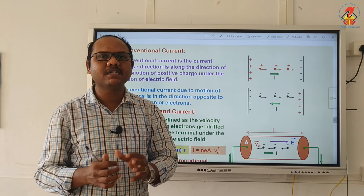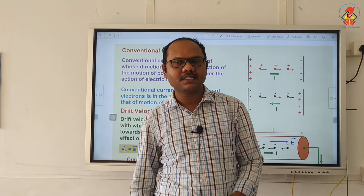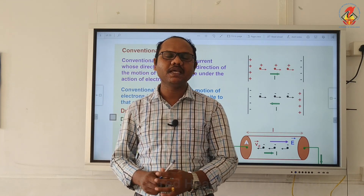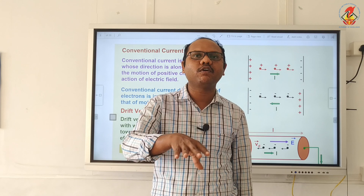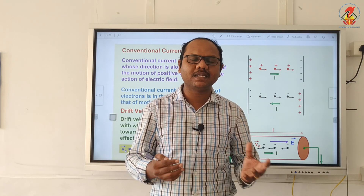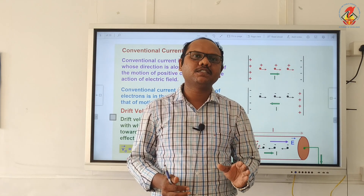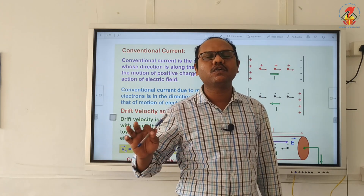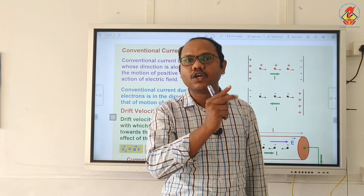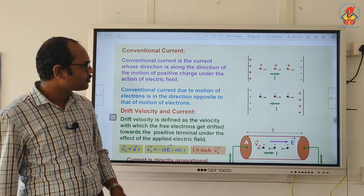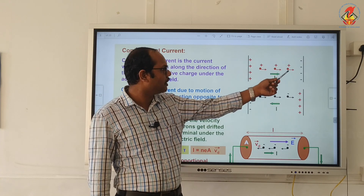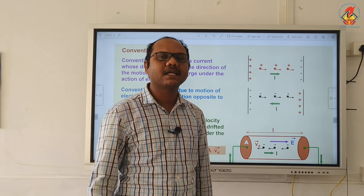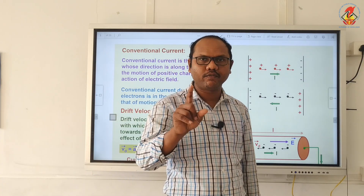Conventionally, the direction of current is the direction of flow of positive charges. Later it was found that electric current is caused by the movement of electrons. So the direction of current is always from positive to negative, that is from high potential to low potential, whereas electrons move from negative to positive potential — from lower to higher potential. The direction of motion of electrons is opposite to the direction of flow of current.